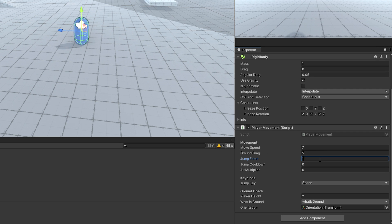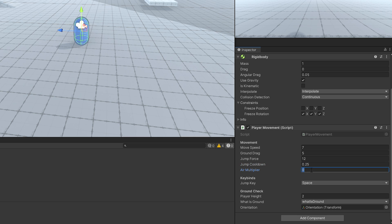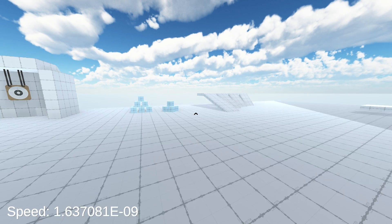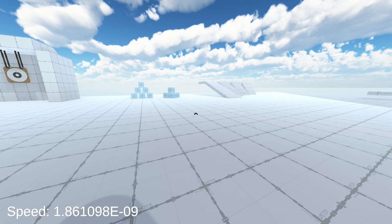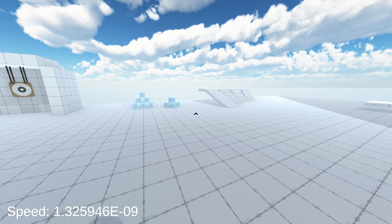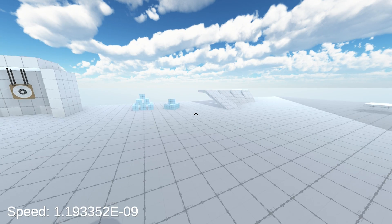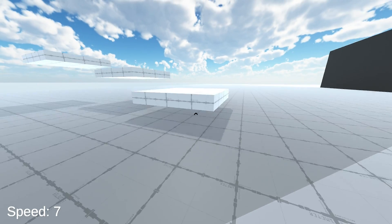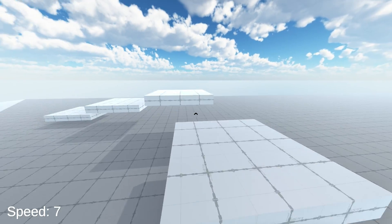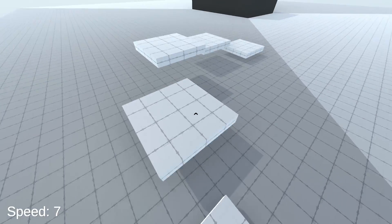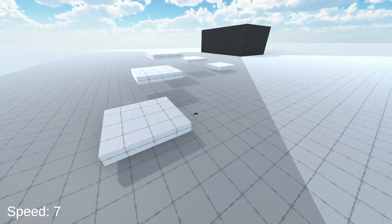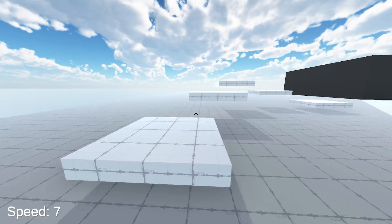Back in Unity, you can set the new values to something like this and give it a try. Now, you're able to jump if you hit space and if you hold space down, you jump continuously. Also, the movement in the air is now a lot more reasonable.